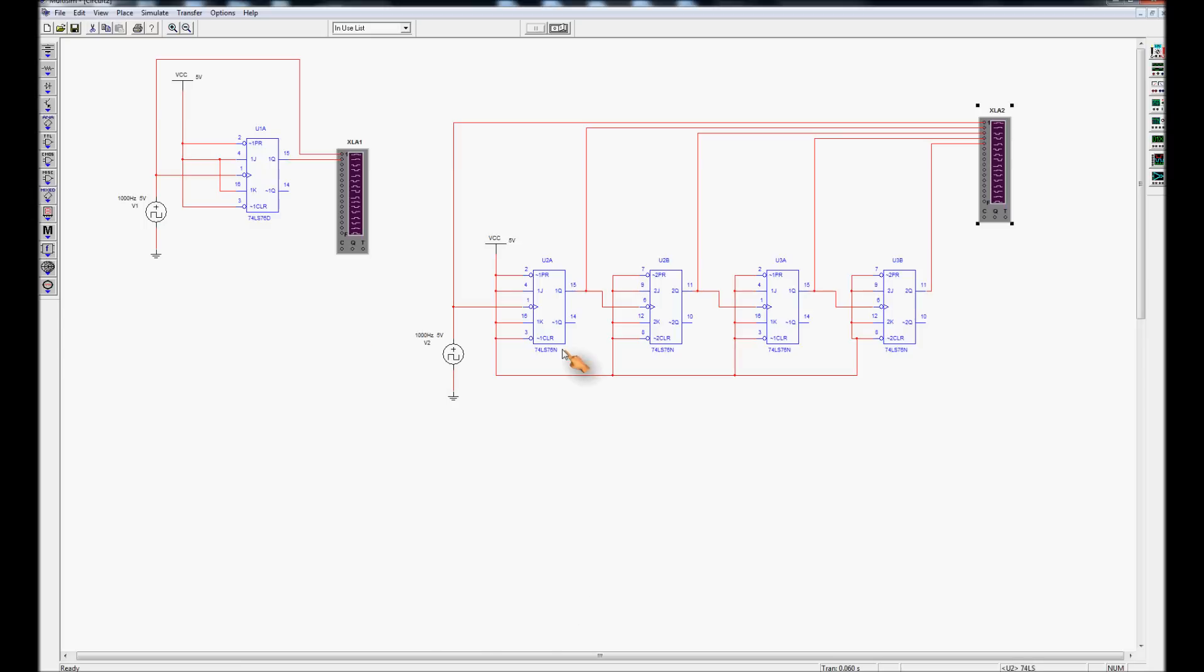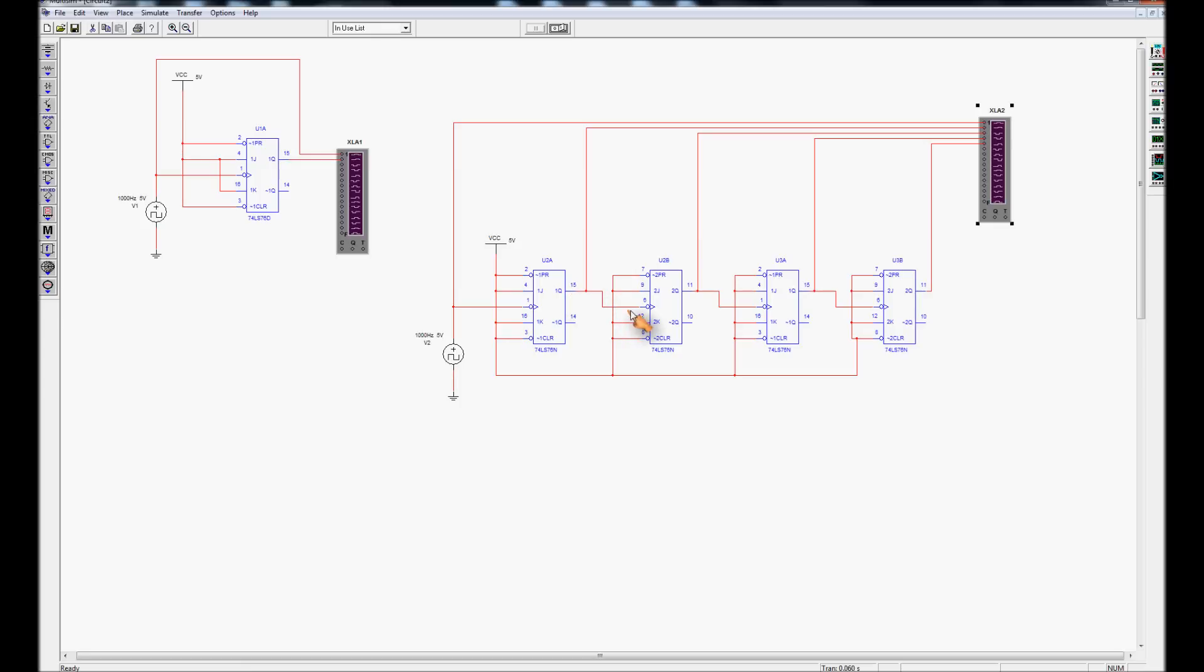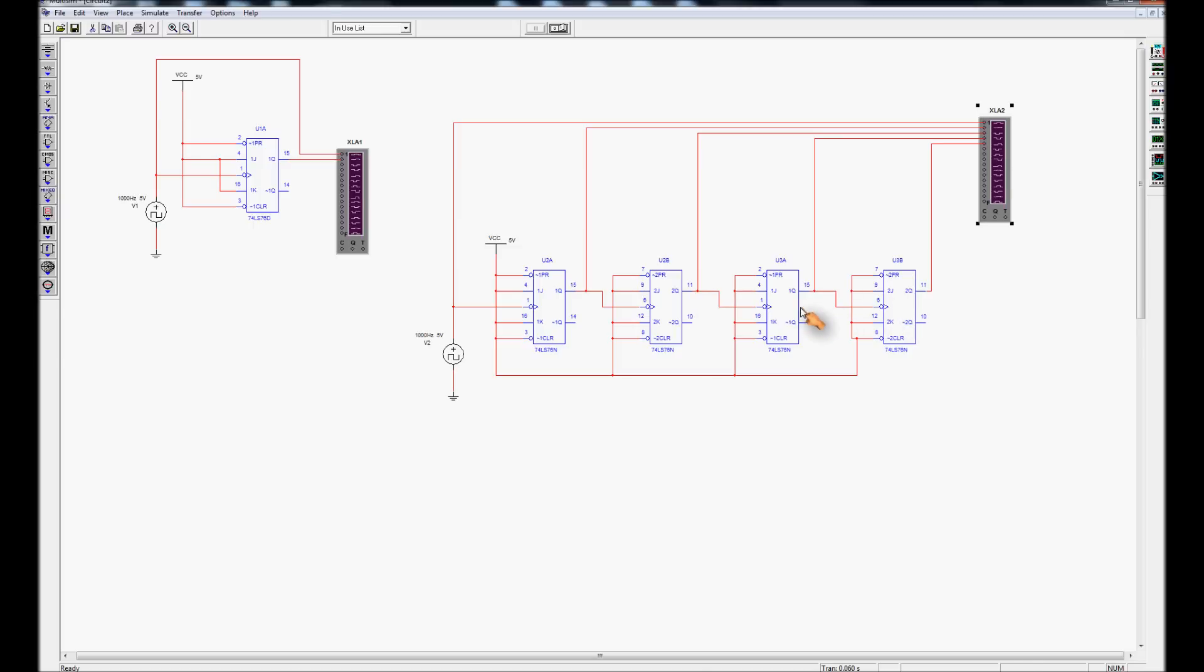Here we've got four JK flip-flops, set up exactly the same as this flip-flop, except for the clocking signal for each JK flip-flop comes from its preceding component. So, the second one in the chain gets its clock signal from the first one, the third from the second, and the fourth from the third.